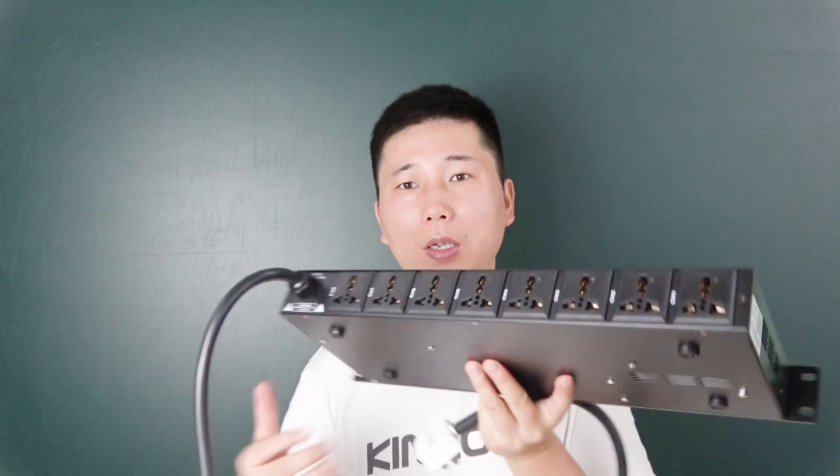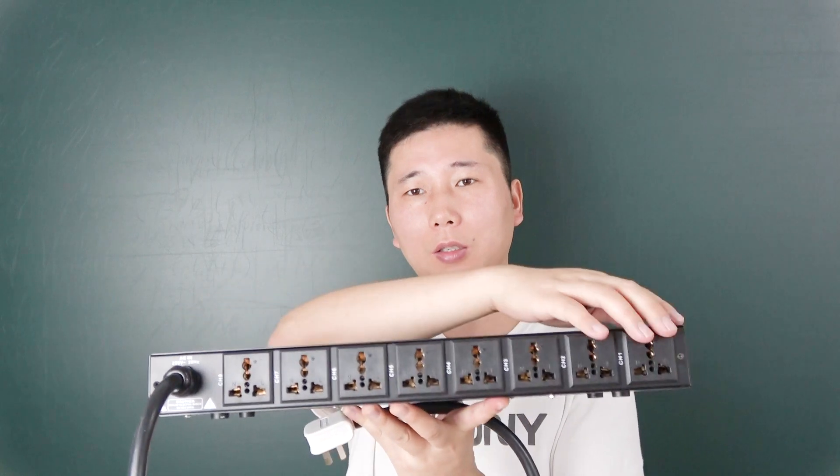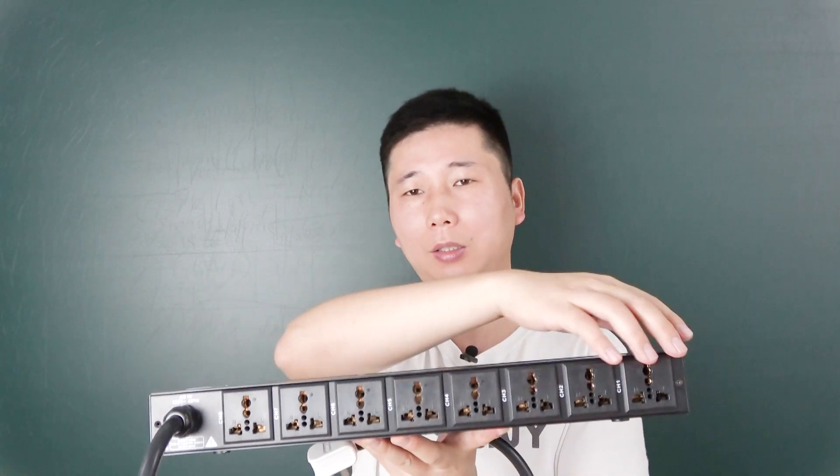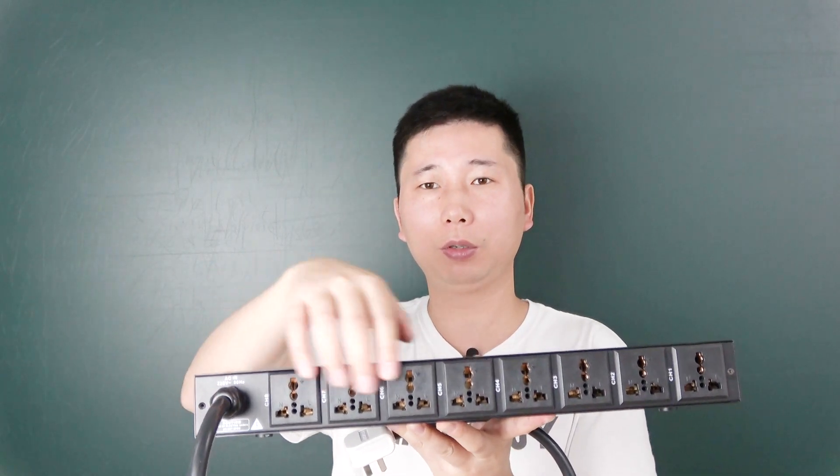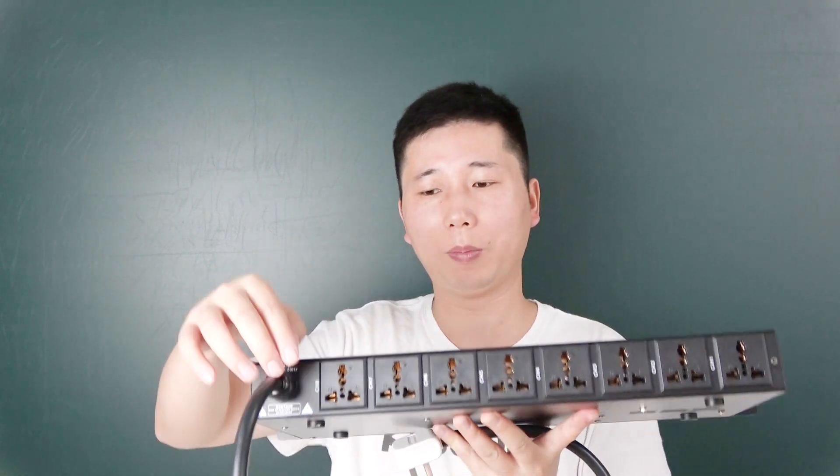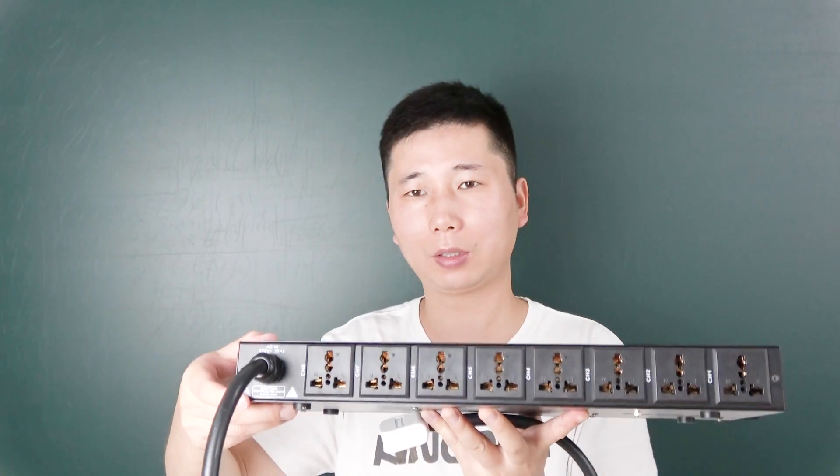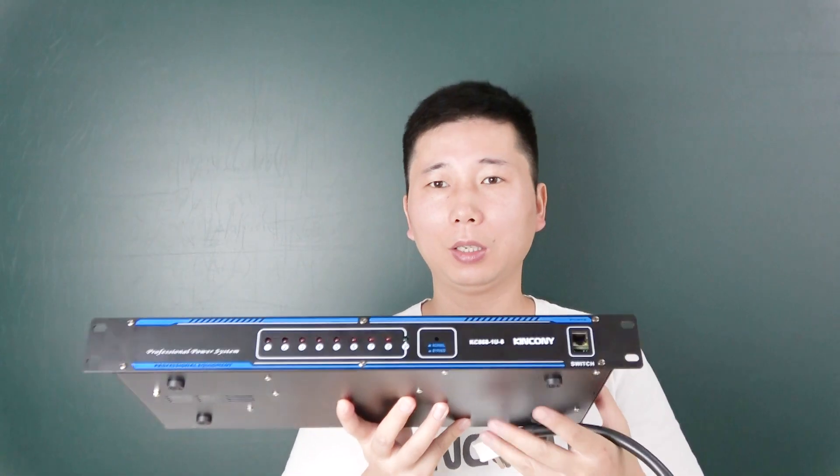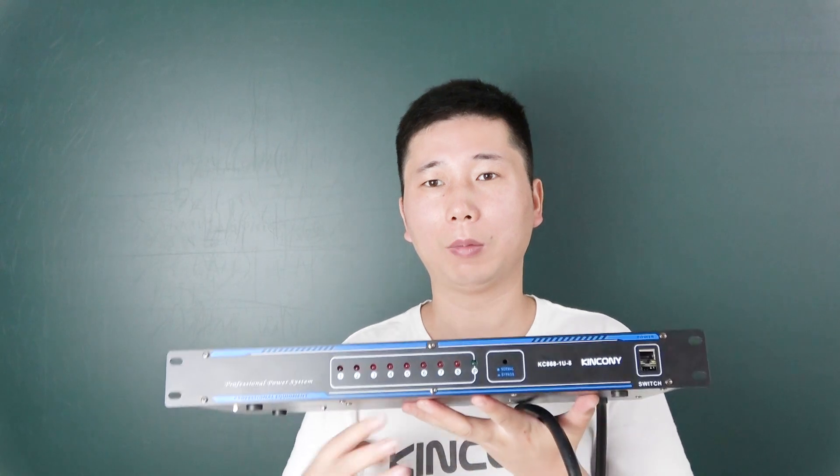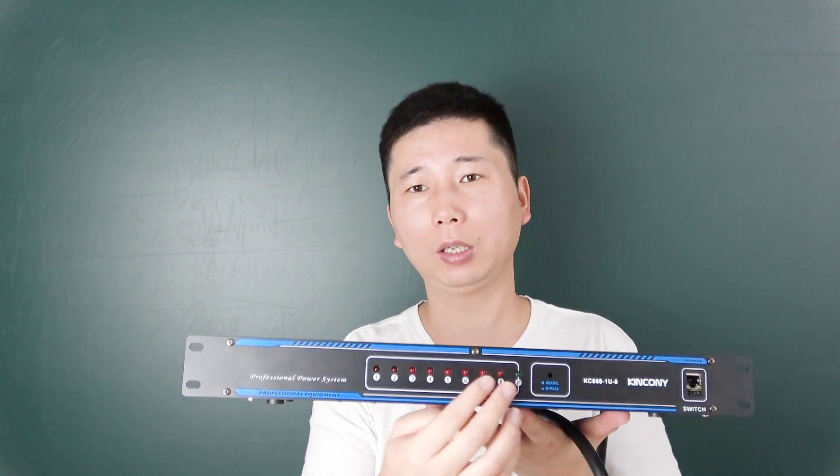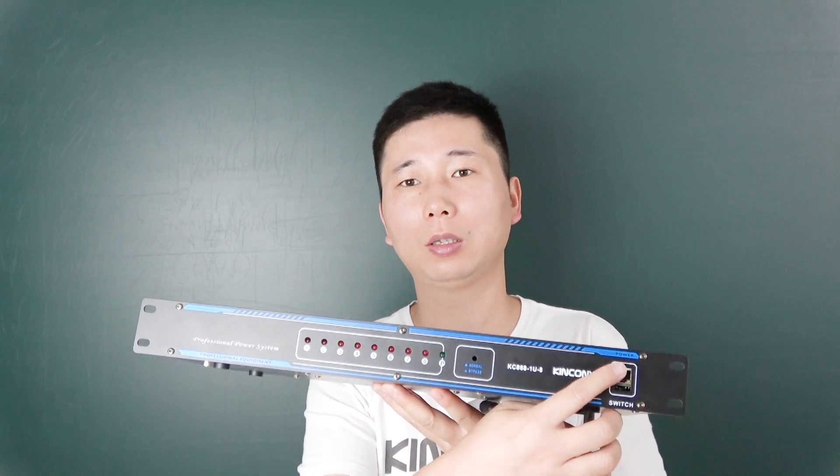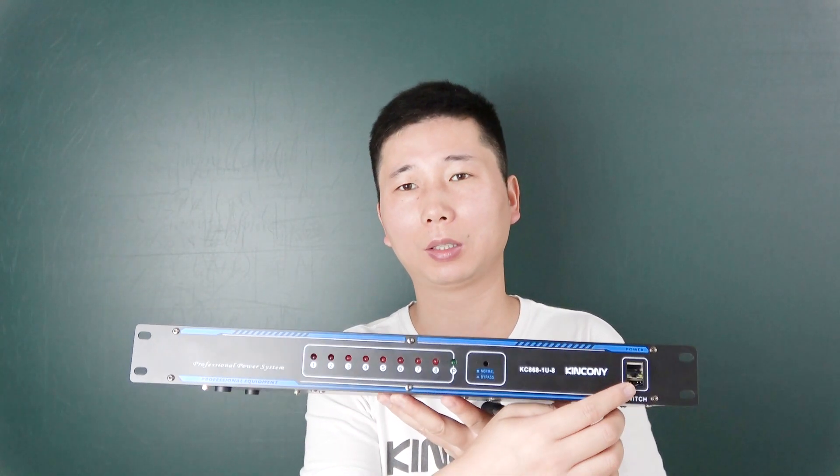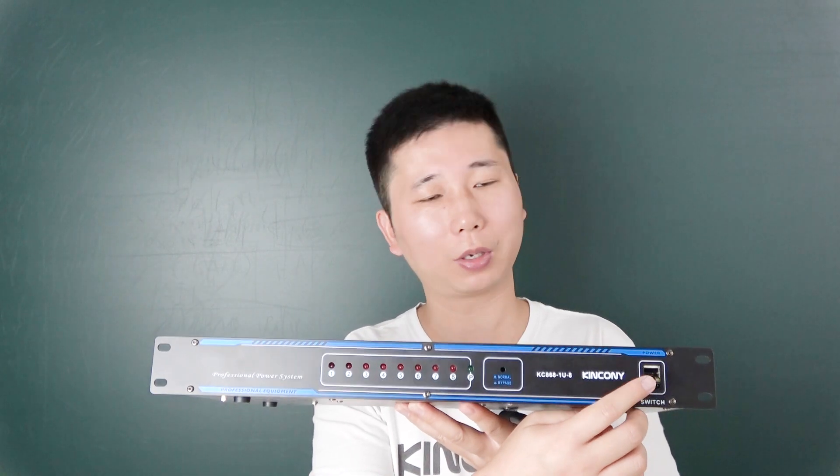You can see the back has 8 outlets and you can connect your device to the outlets. In front you can see the power LED indicator for 8 channels and the network port. You can connect with your network cable.